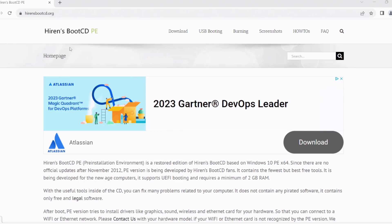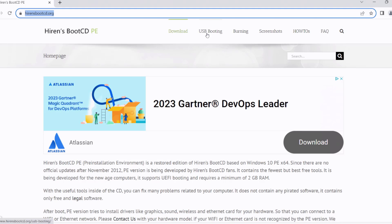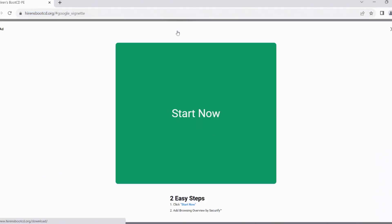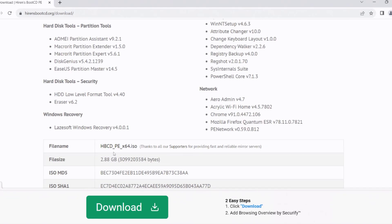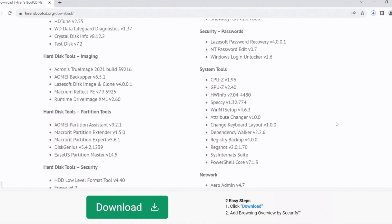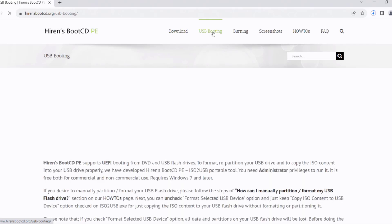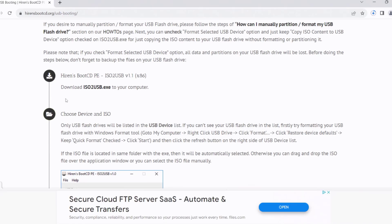In this video I'm going to create the Hiren's bootable USB drive. I'm at the Hiren's website and I need to download two files to create the bootable USB drive. I'll click on Download to get the ISO file, and then I'll click on USB Booting to download the ISO-to-USB exe file.